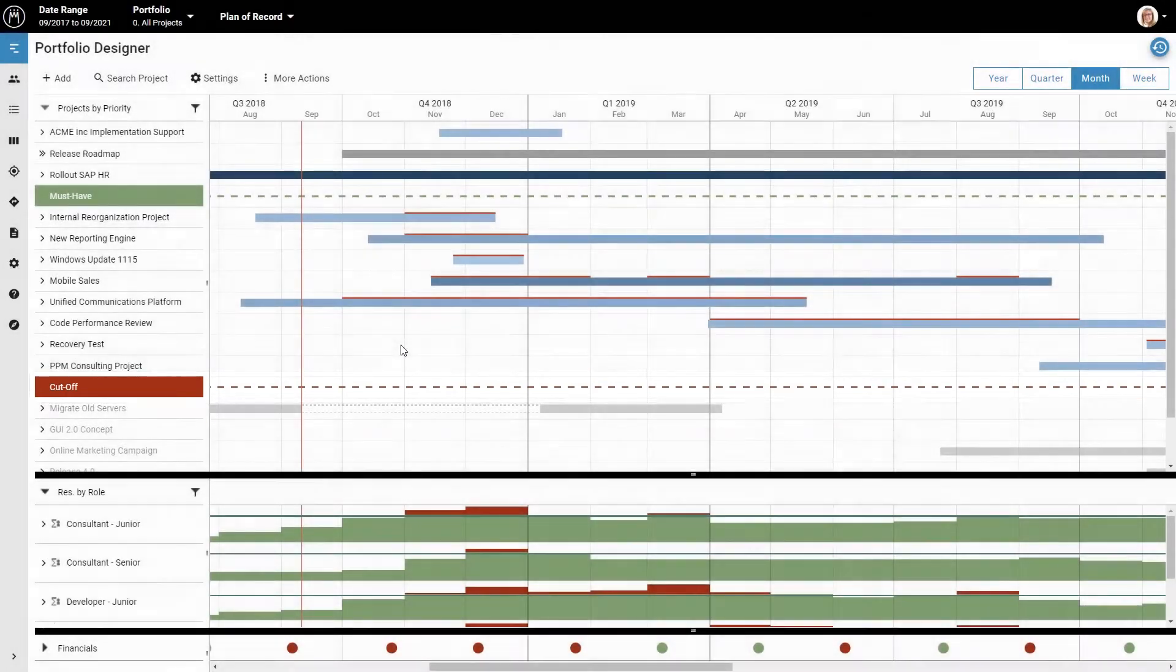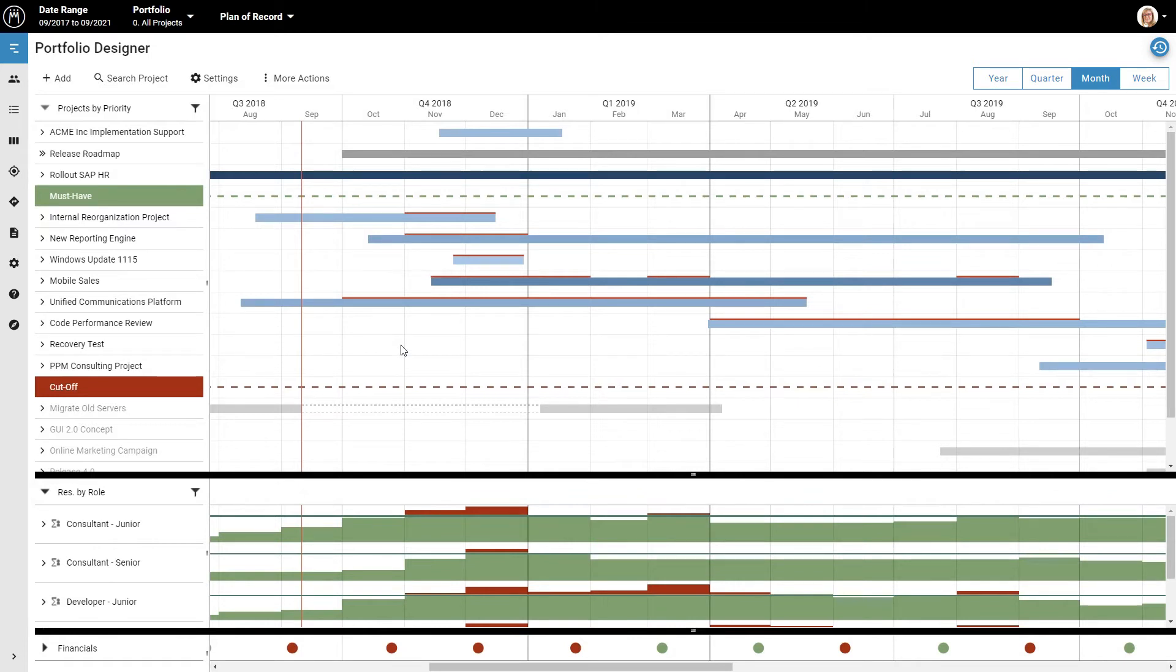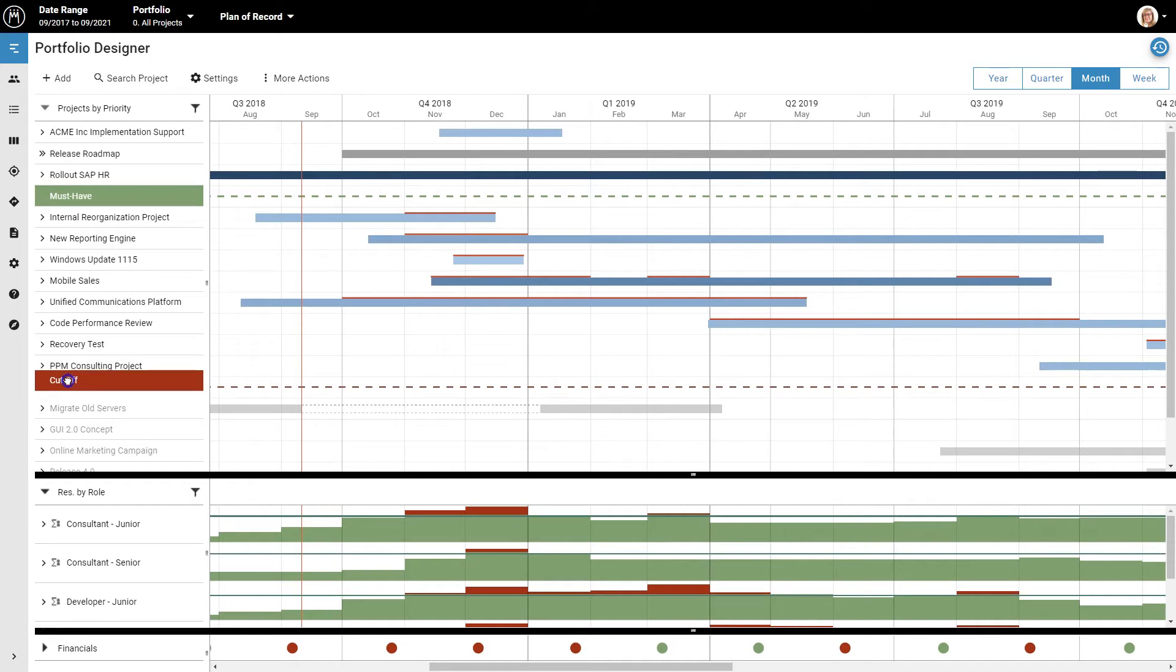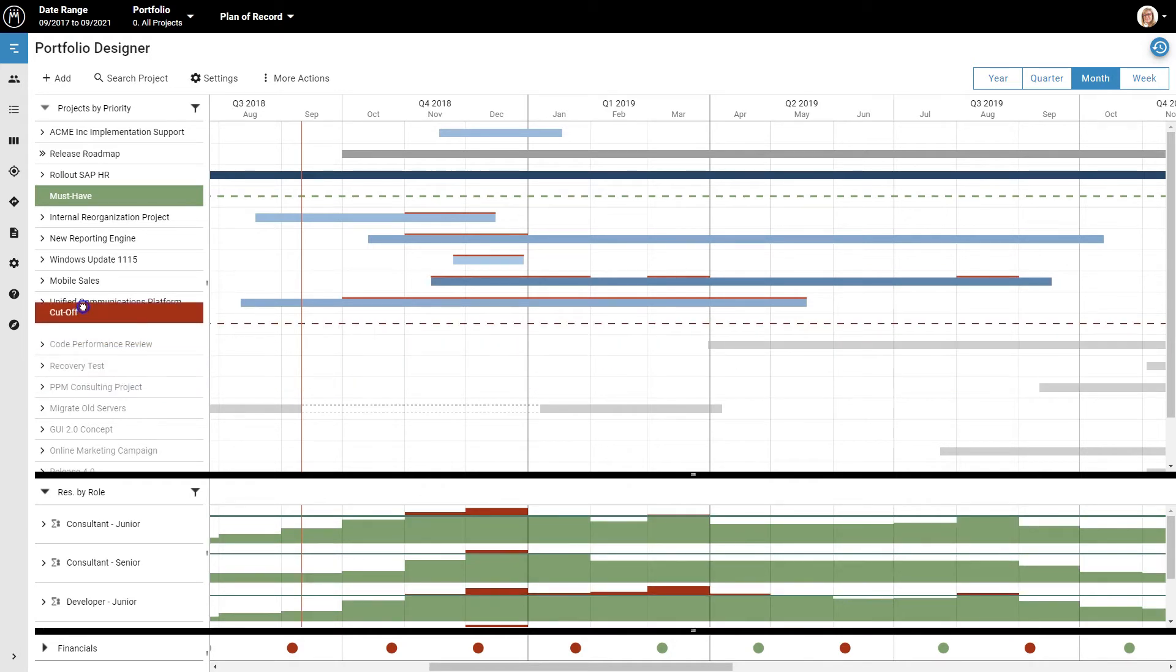If projects below this line have people or roles assigned to them, the amount of work needed for these projects will not count towards filling the capacity in the chart in the lower part of the screen. So if you move the cut-off line up or down, you change the overall amount of work.